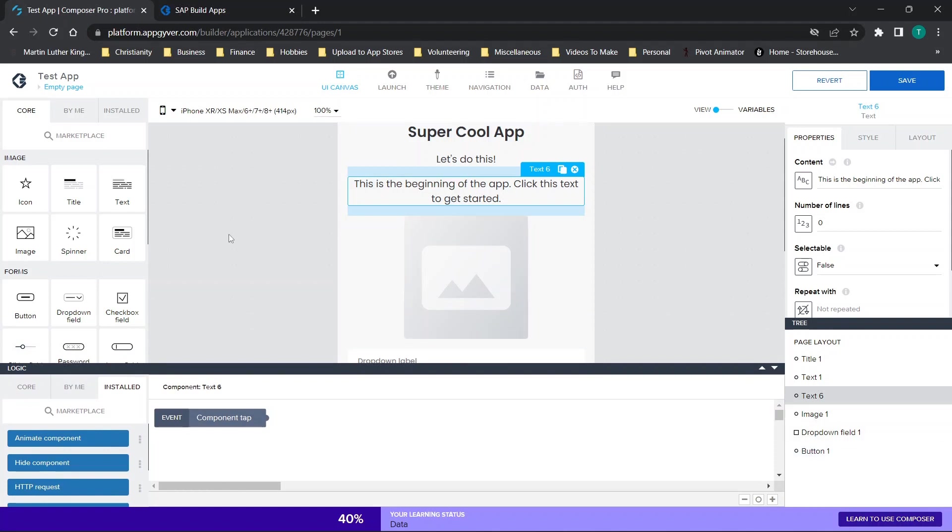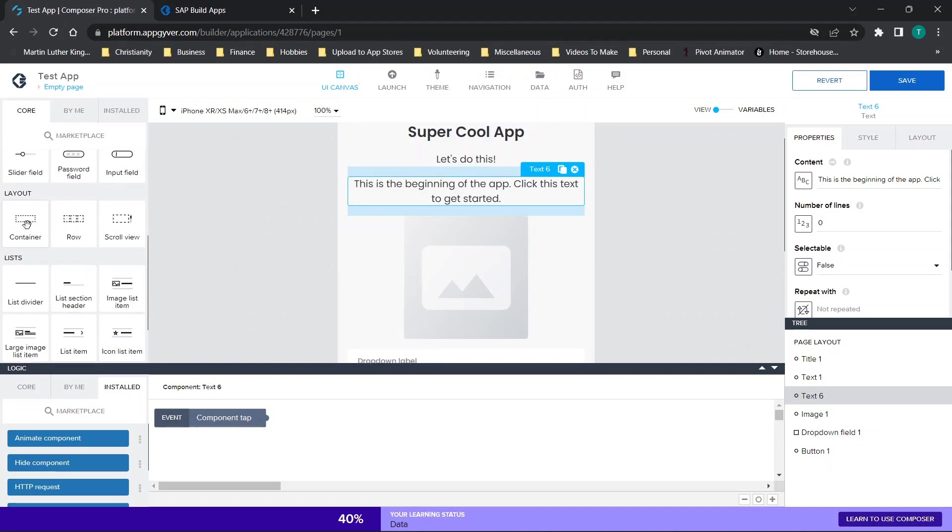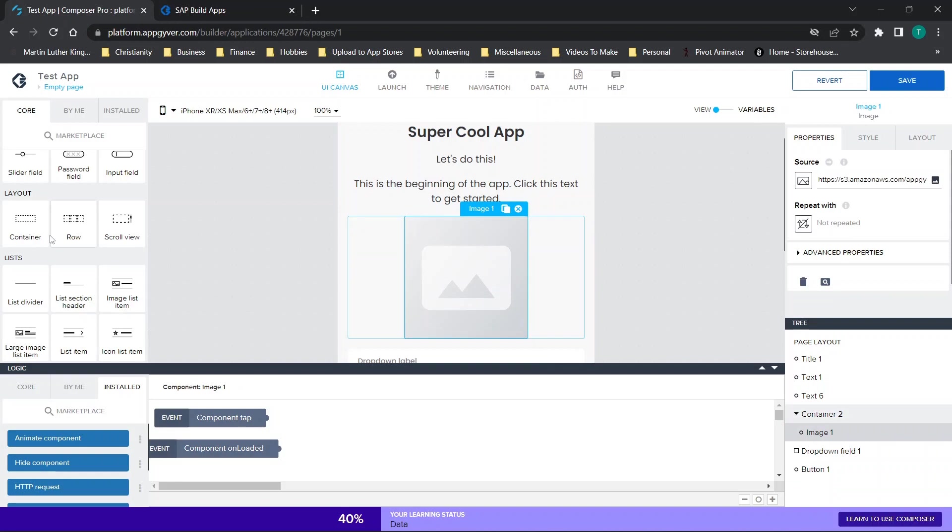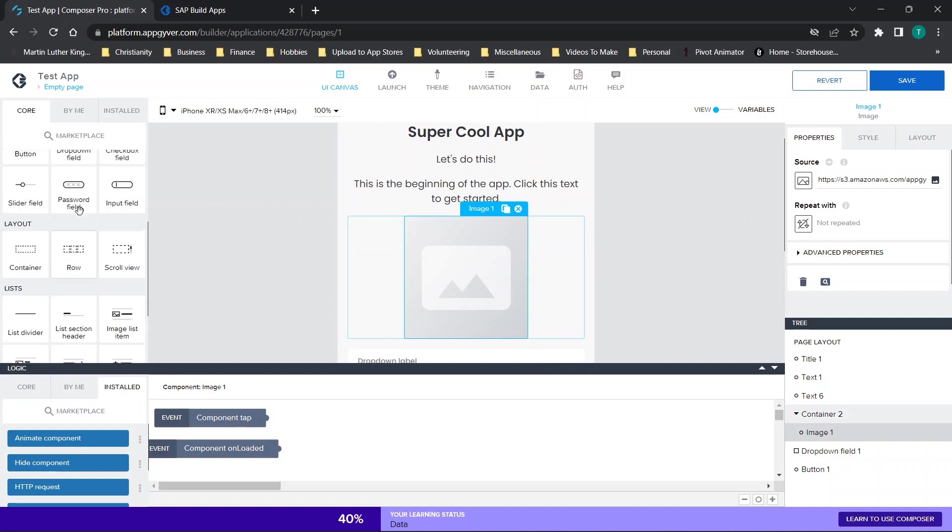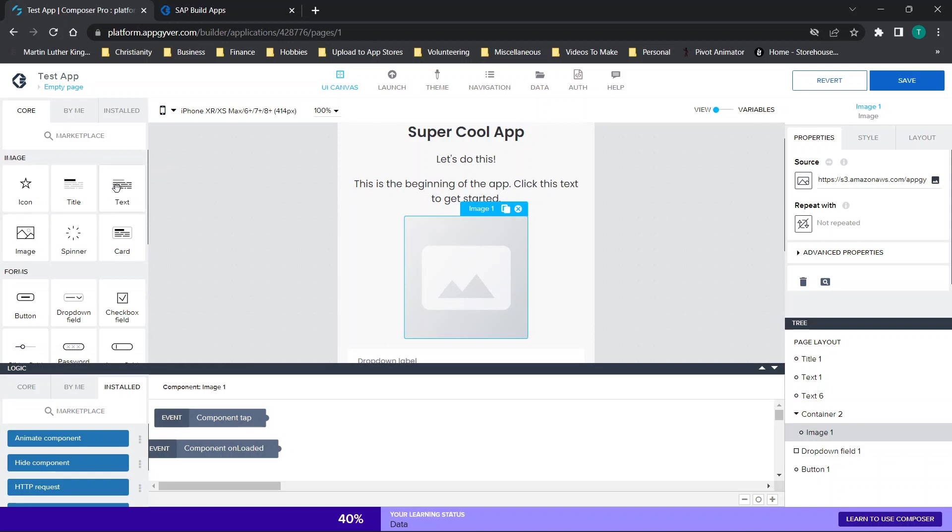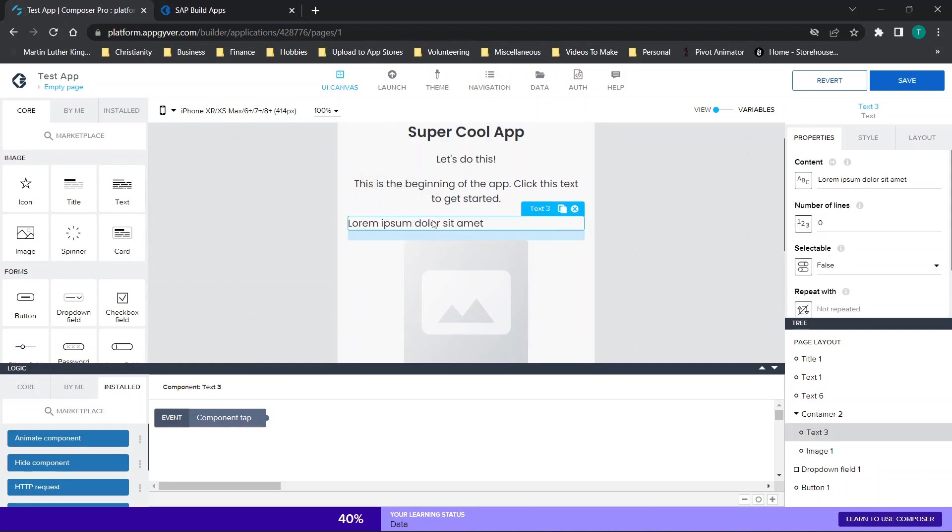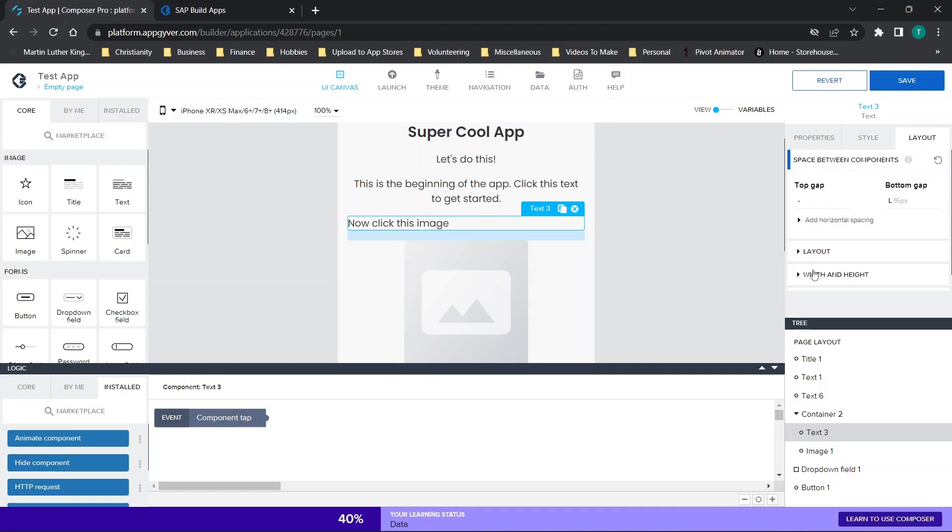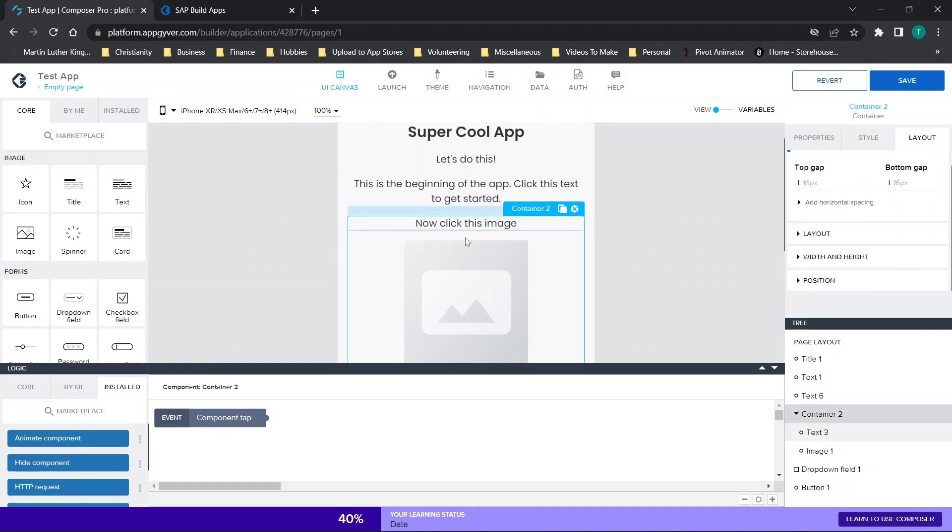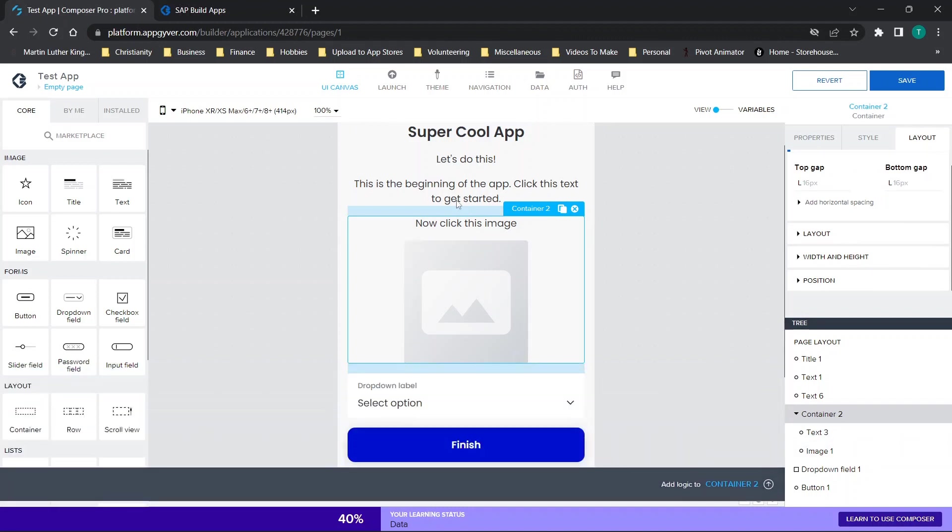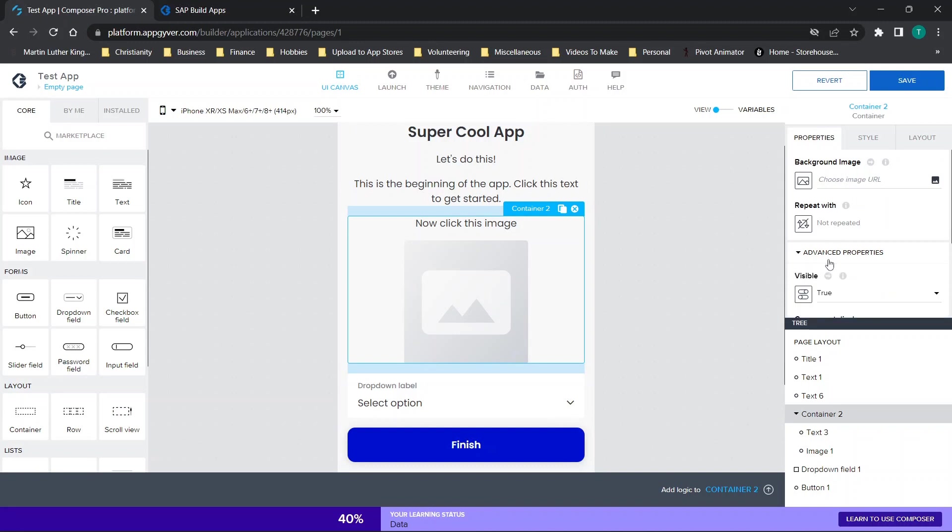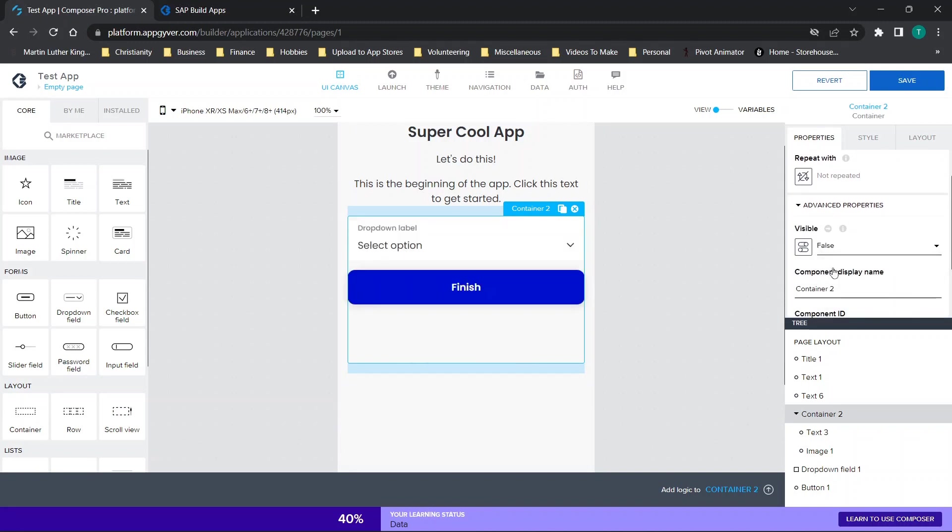So here's what we're going to do. We are going to start off by putting this image in this container and then we are going to just add in some text. So we'll scroll up here and then the text is going to say, now click this image. And then what we're going to do is we're going to go to layout and we'll align the text at the center. So what we're going to do is we're going to make this container invisible or just not visible. So we're going to change the visible value to false.